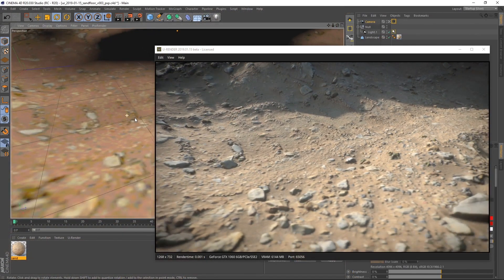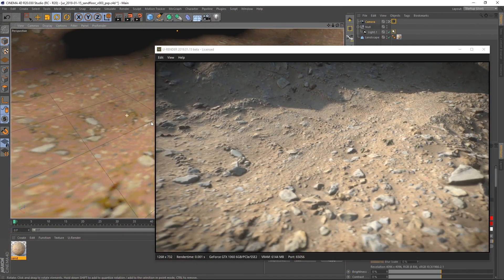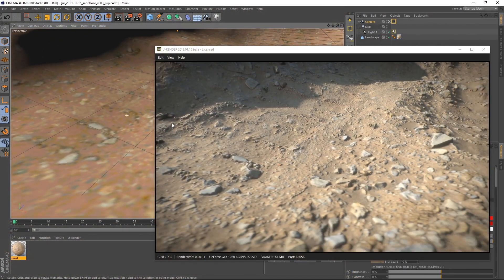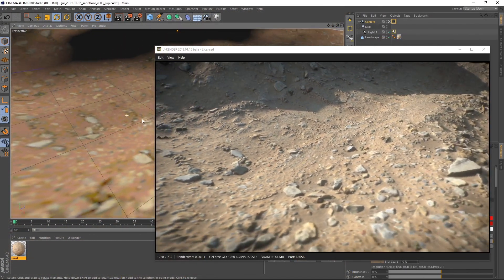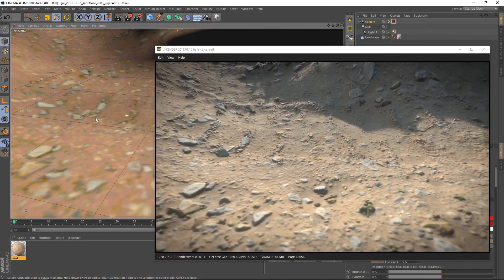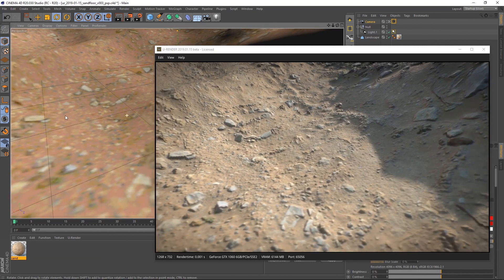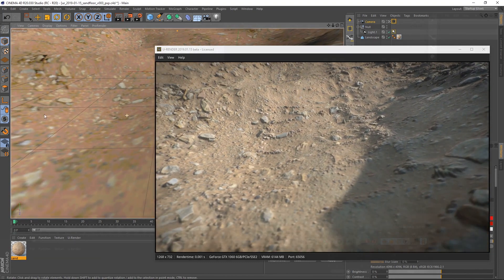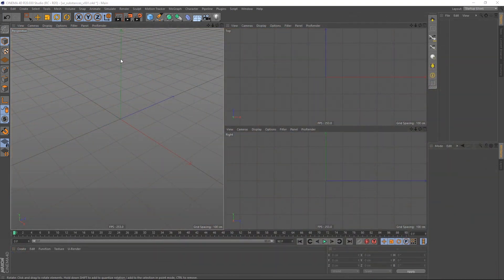Hi, my name is Peter from U-Render. In this video I will show you how to work with Substances in U-Render.